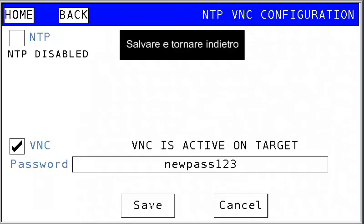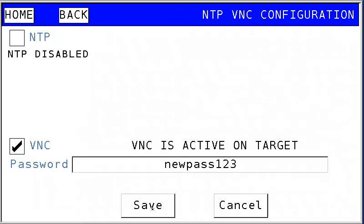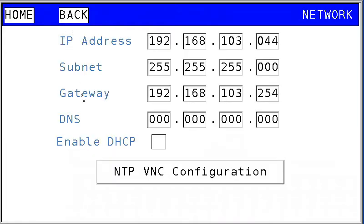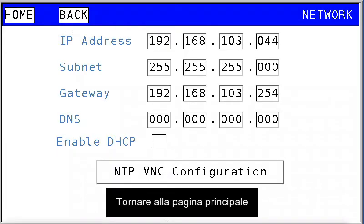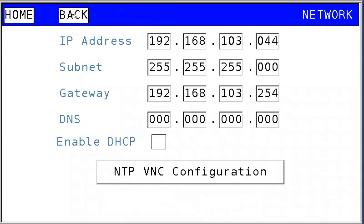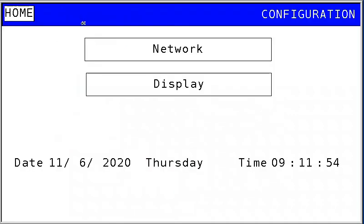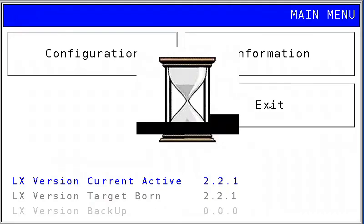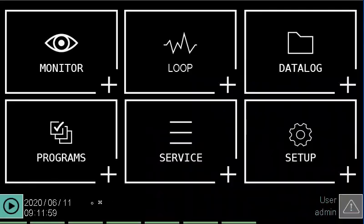Save and go back. Return to the home page. Save and go back.